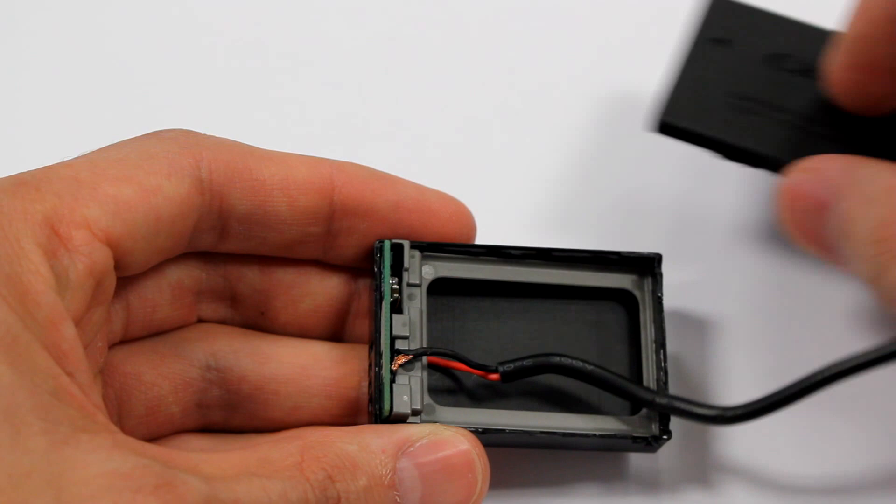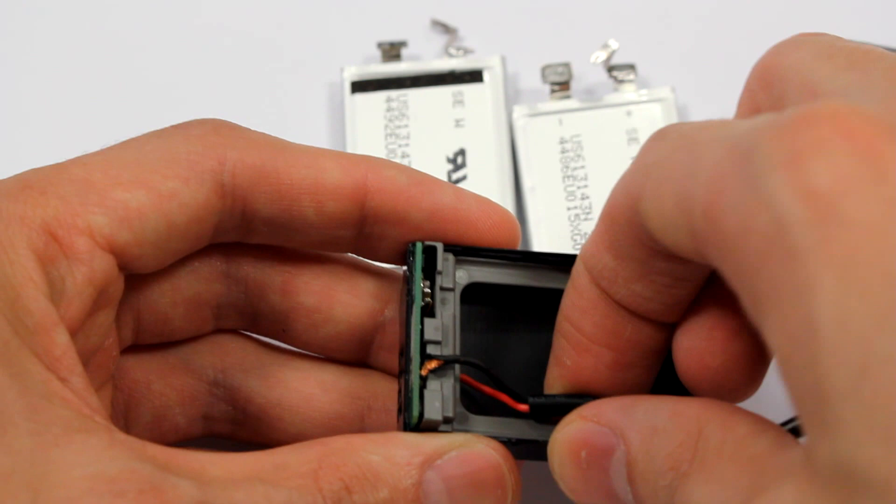You need to be very careful not to puncture the lithium cells. Inside, there are two lithium cells, a grey plastic separator and a PCB.